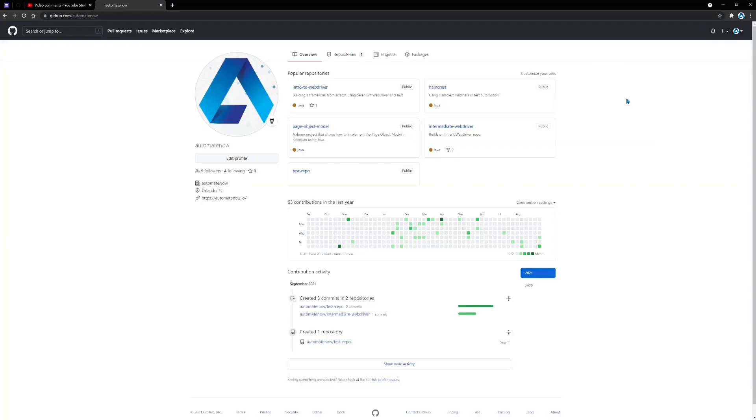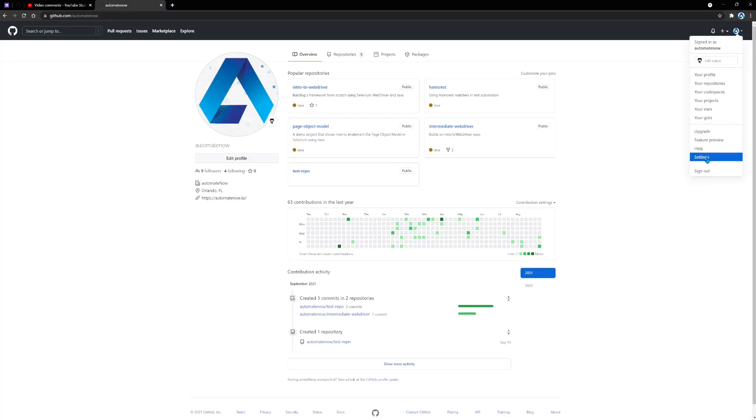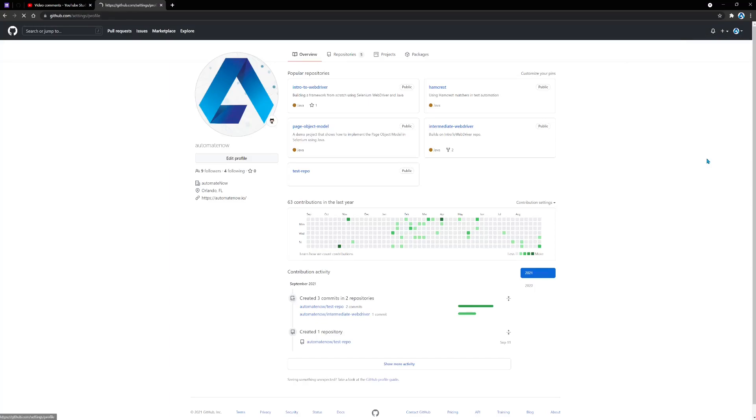Once you're logged into your account, we need to click on this profile section here and select settings. Then we go to this section that says developer settings.